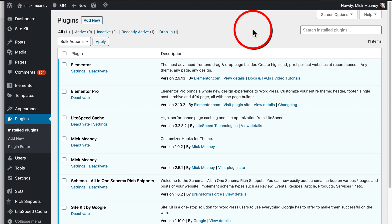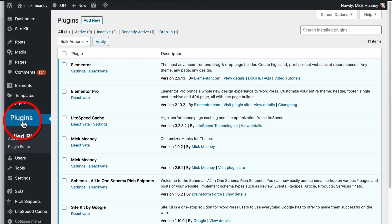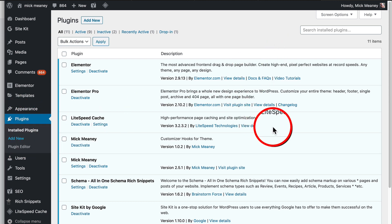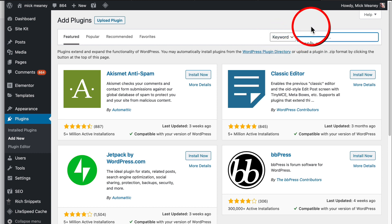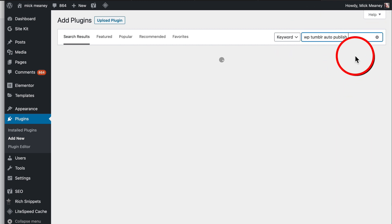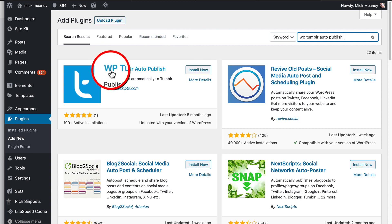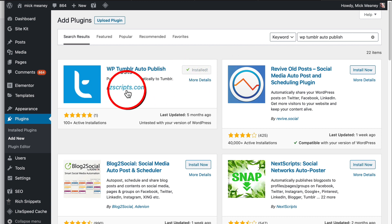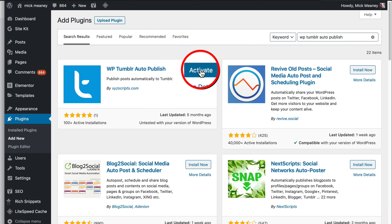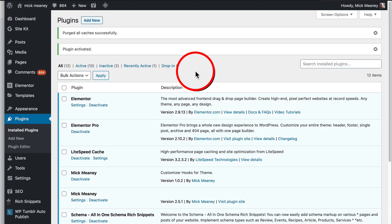Now we're in WordPress in the plugins section. Click on Add New Plugin and type in a couple of keywords — make sure you're on keyword search and type in 'WP Tumblr Auto Publish', then click return. It's going to bring back the right plugin. Click Install Now — if you're having any problems, contact the developer, but it should be fine. Then click Activate and we can go ahead and get set up with auto-publishing content from WordPress to Tumblr.